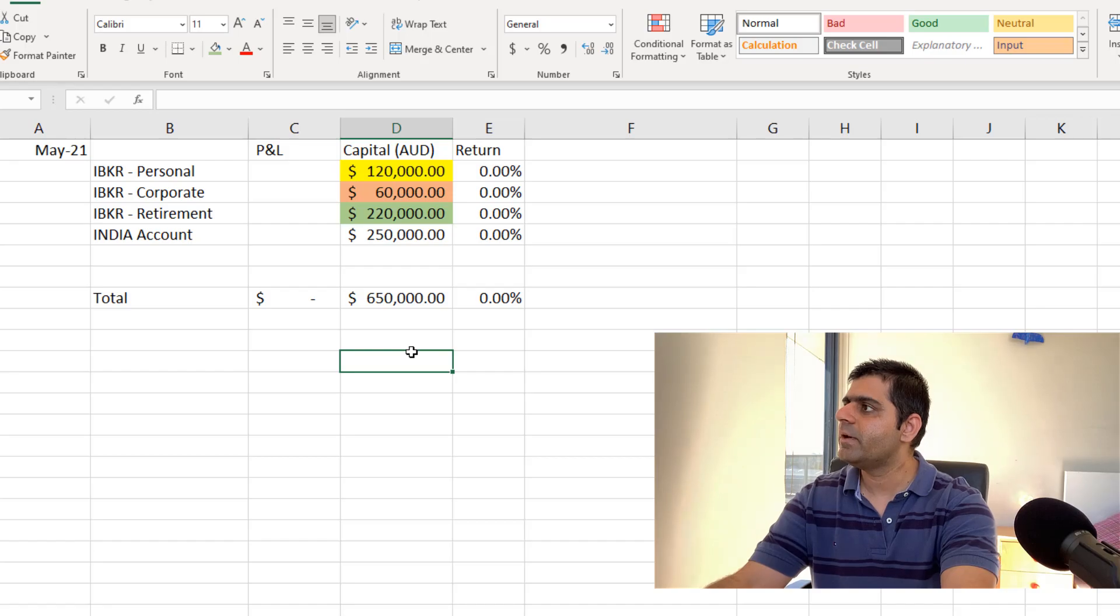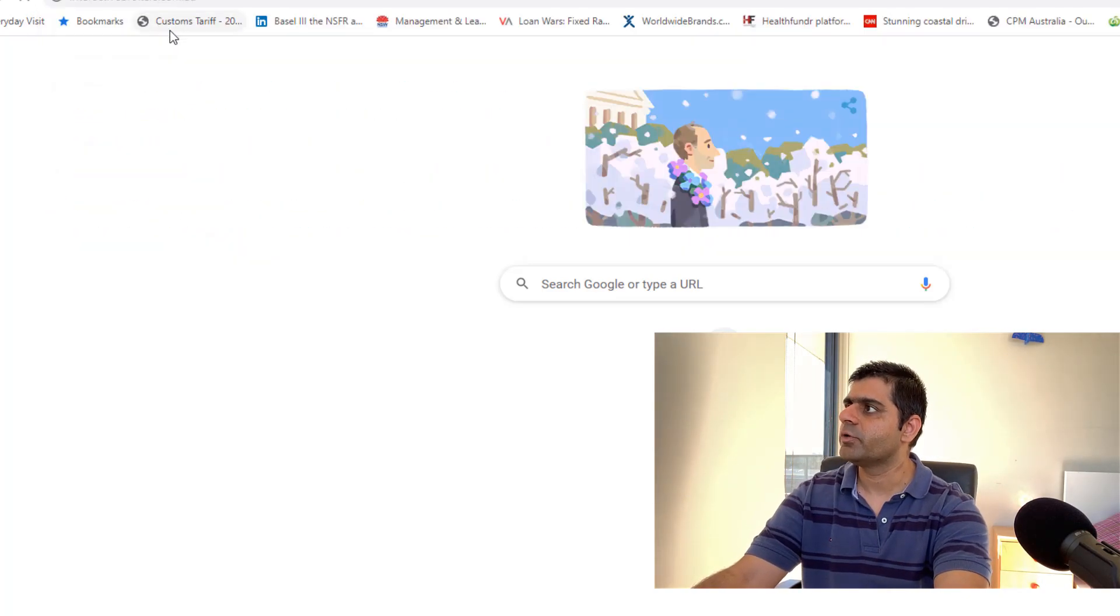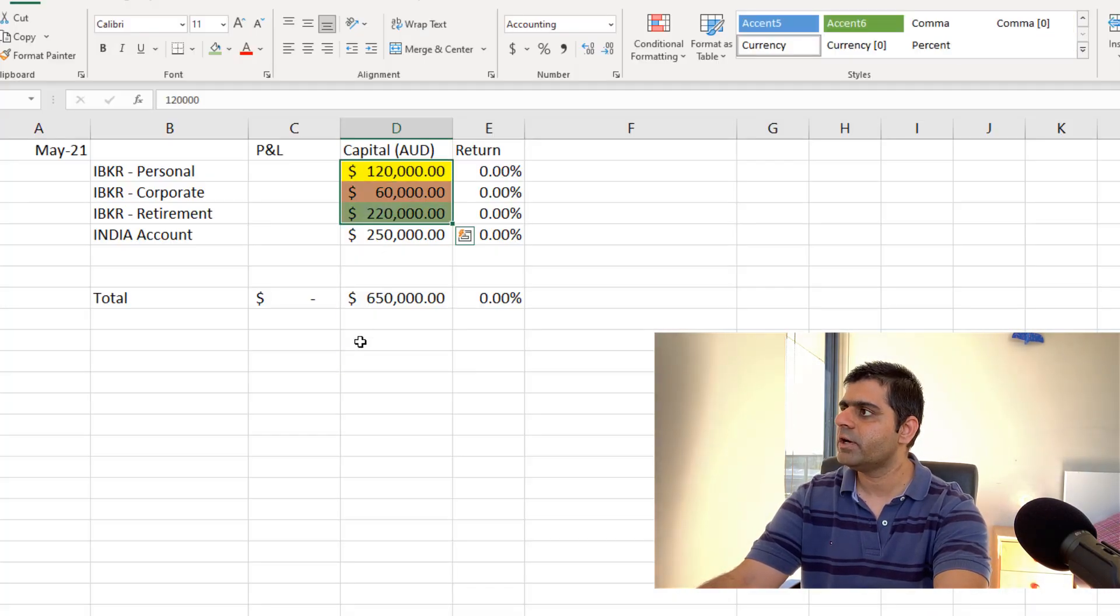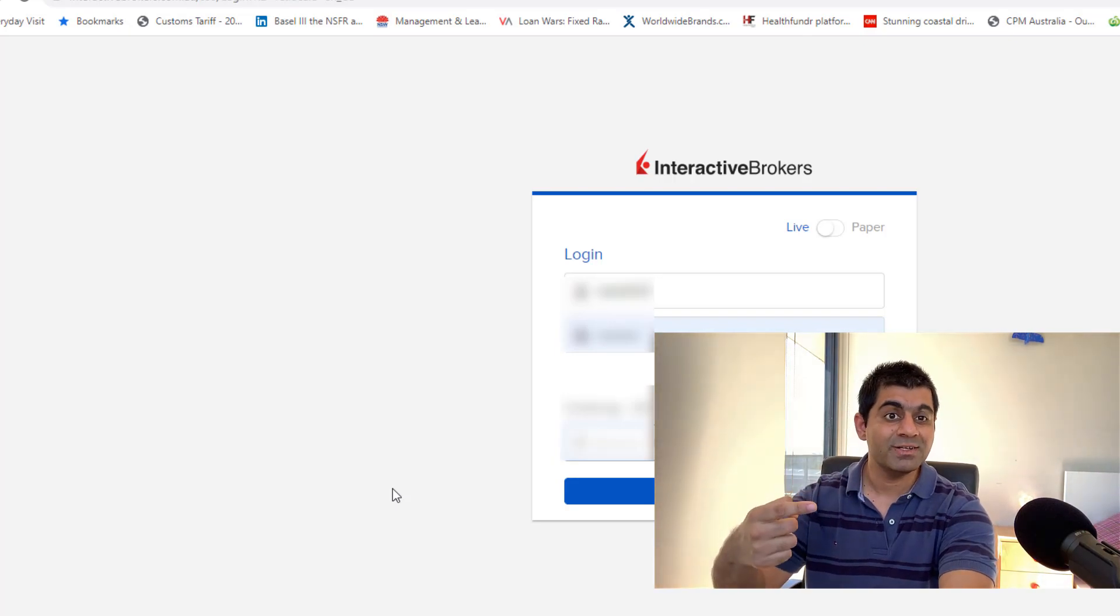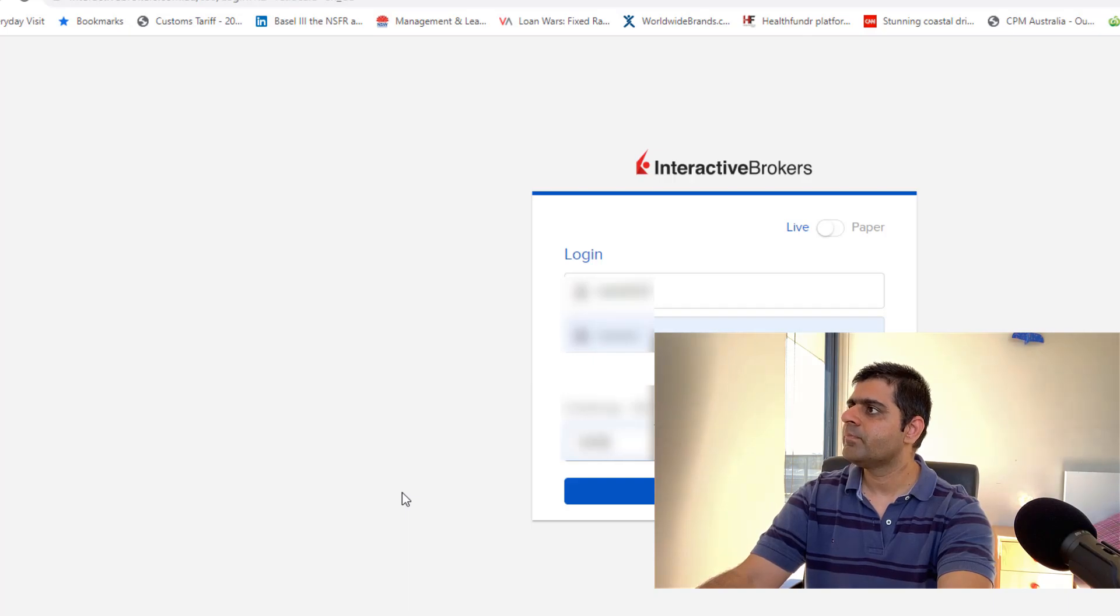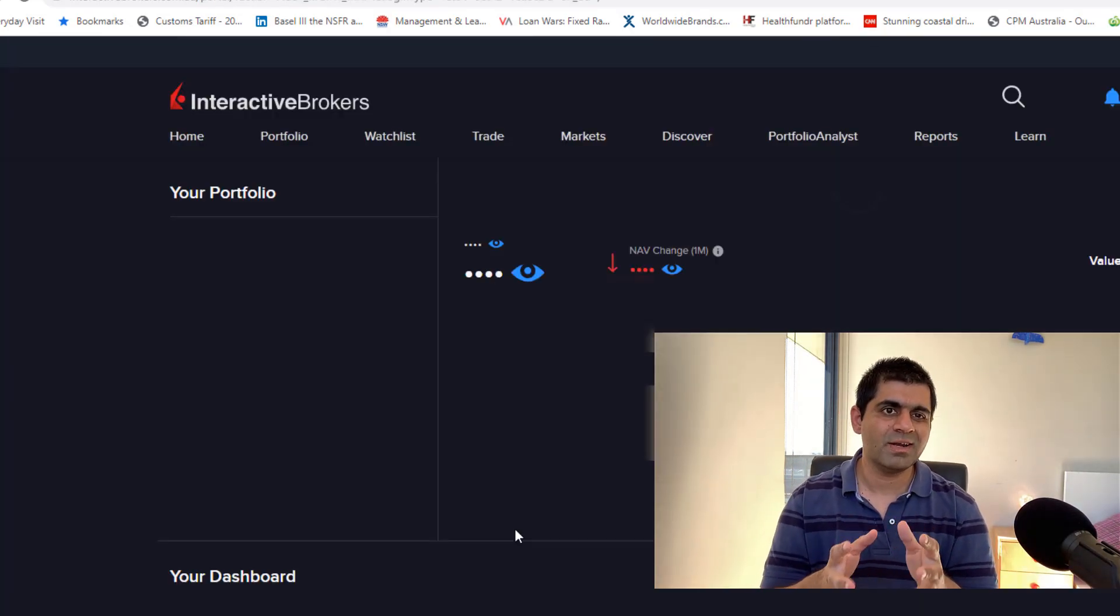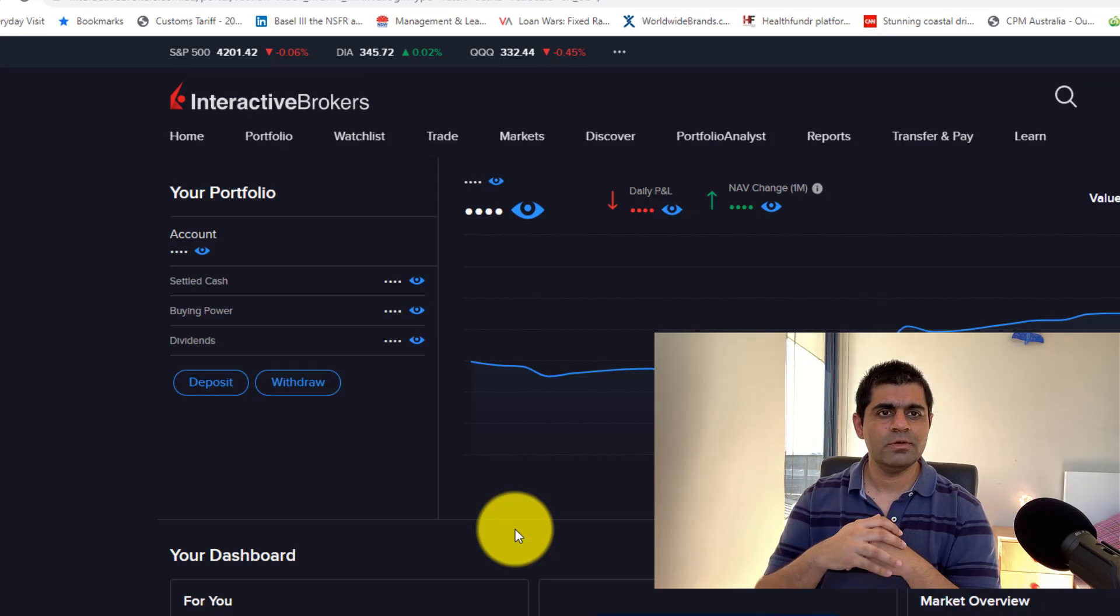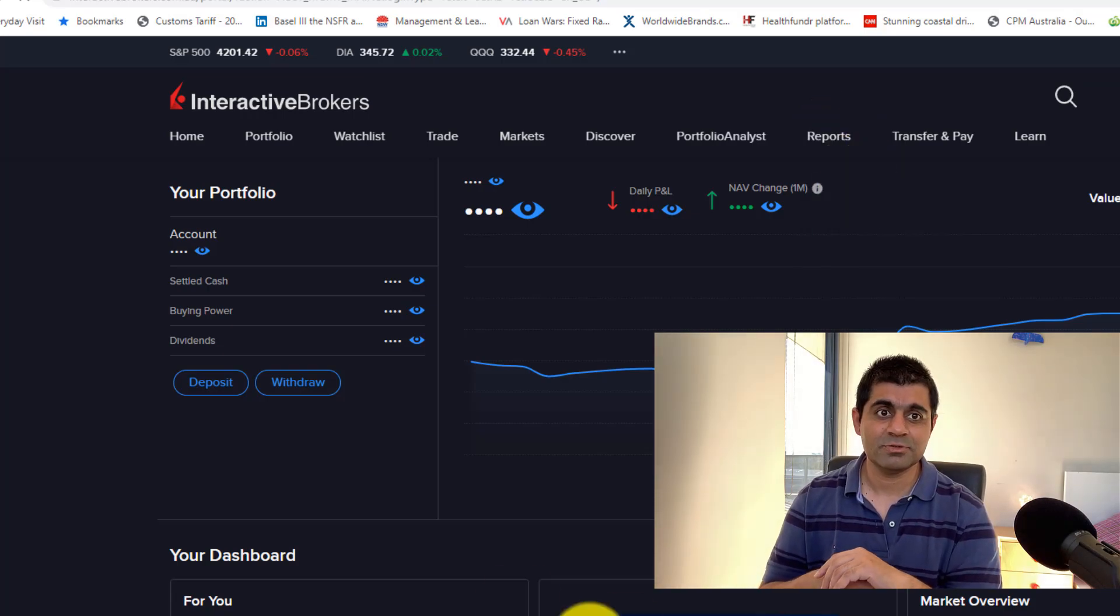I'll start off with my personal account first. And all my accounts are with Interactive Brokers. Actually, the top three are with Interactive Brokers. For the fourth one, I'm with Zerodha. And this $250,000 that I've mentioned here, I've actually converted this into Australian dollars. So I'll just quickly log in. In all honesty, the way you log in to Interactive Brokers is actually a two-step authentication process. I'm not a great fan of that.